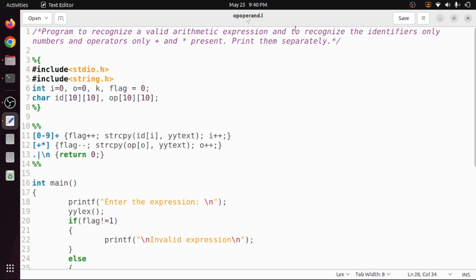This is how we can write a simple lex program to check whether a given expression is valid and to recognize identifiers and operators. If you have any questions, put them in the comment section. If you liked the video, like and share it, subscribe, and press the bell icon for regular updates. Thank you for watching.